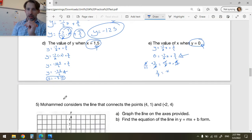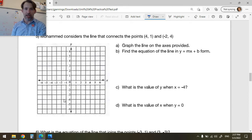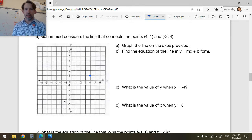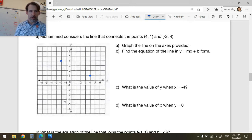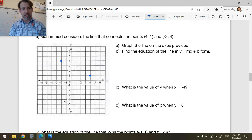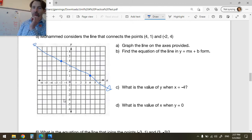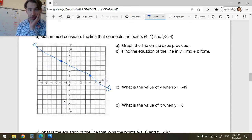Muhammad is considering a line joining the points (4, 1) and (-2, 4). The x value of the first point is 4 and the y value is 1, so it's this point here. The point (-2, 4) is negative 2 in x and positive 4 in y — up here. We're going to draw a clean line through those points and keep going in both directions.